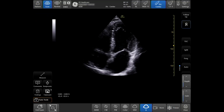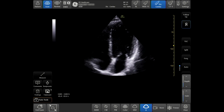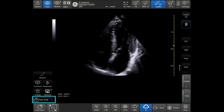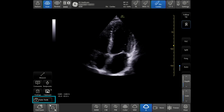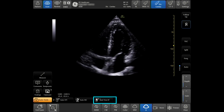Scan the patient to obtain a four-chamber view. Tap Auto Tools on the bottom left corner of the touchscreen and then tap Real-time EF.